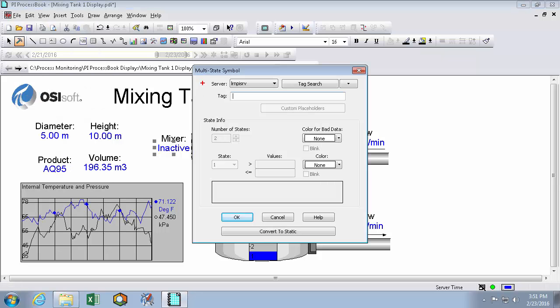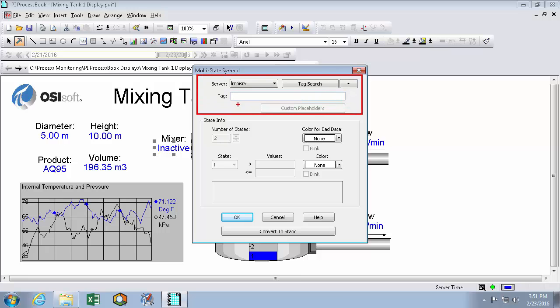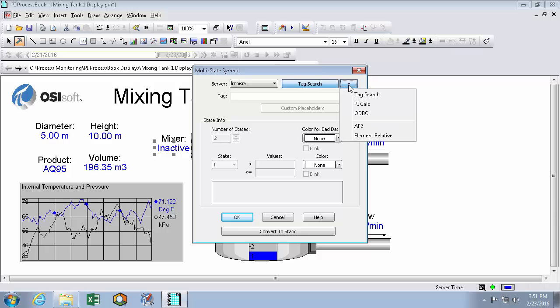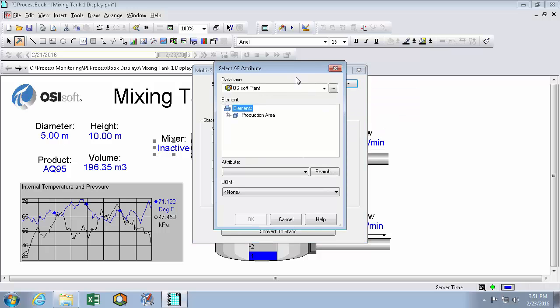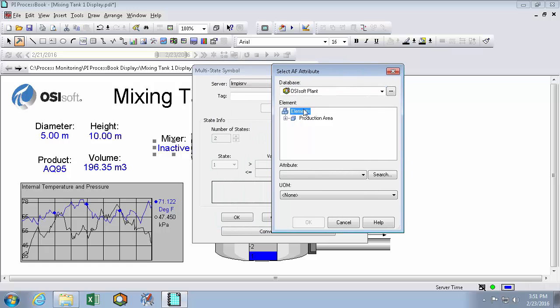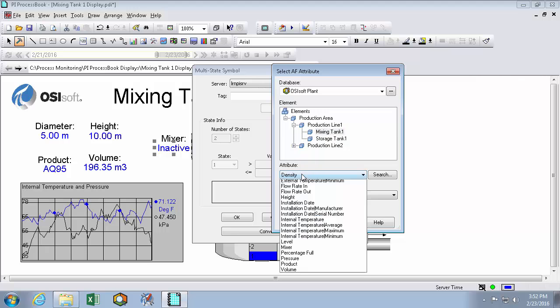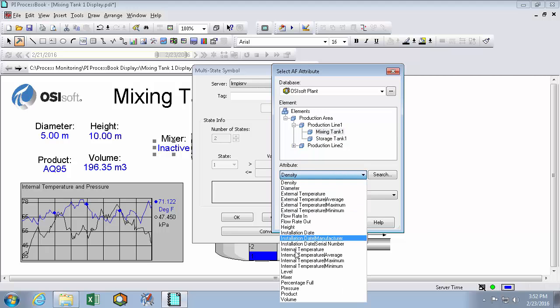Here the first thing to do is select the data source that your multi-state is going to trigger off of. If you know the PI point you can type it in there or search for it there. But since mixing tank 1 is in my AF structure, I'm going to use this pull down menu to search my AF tree. I know it's in production line 1 and there it is. And we'll set the attribute to mixer.